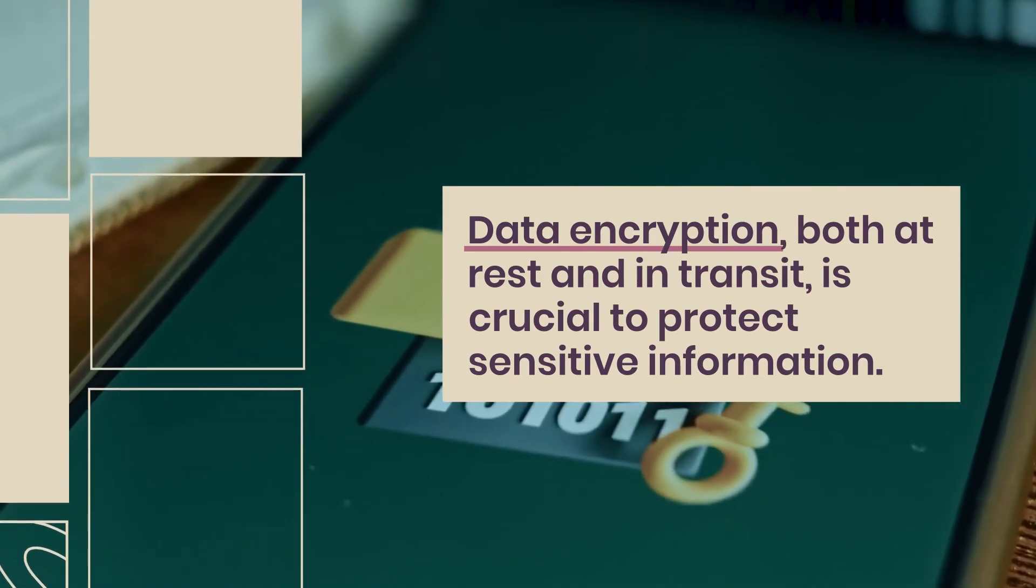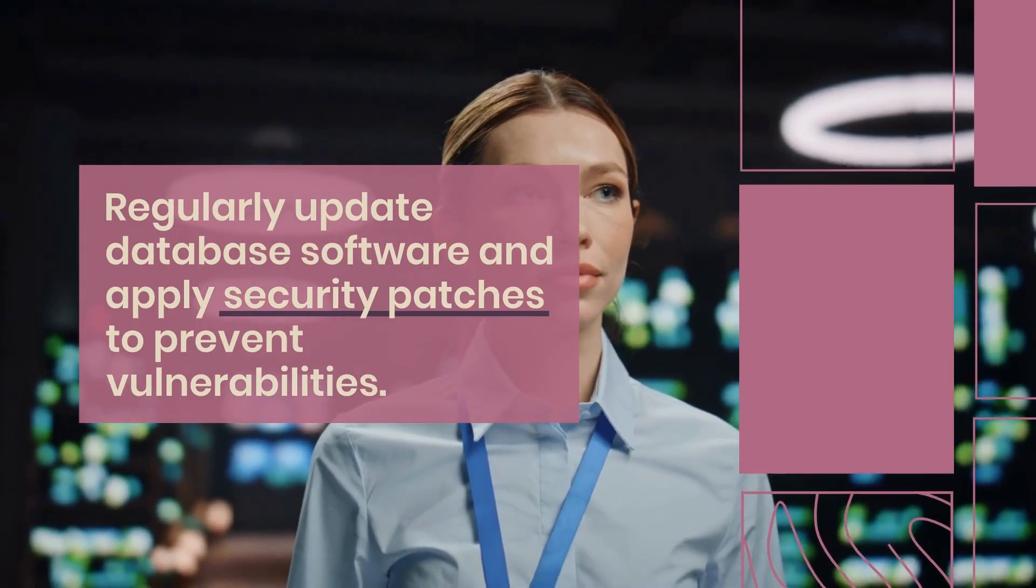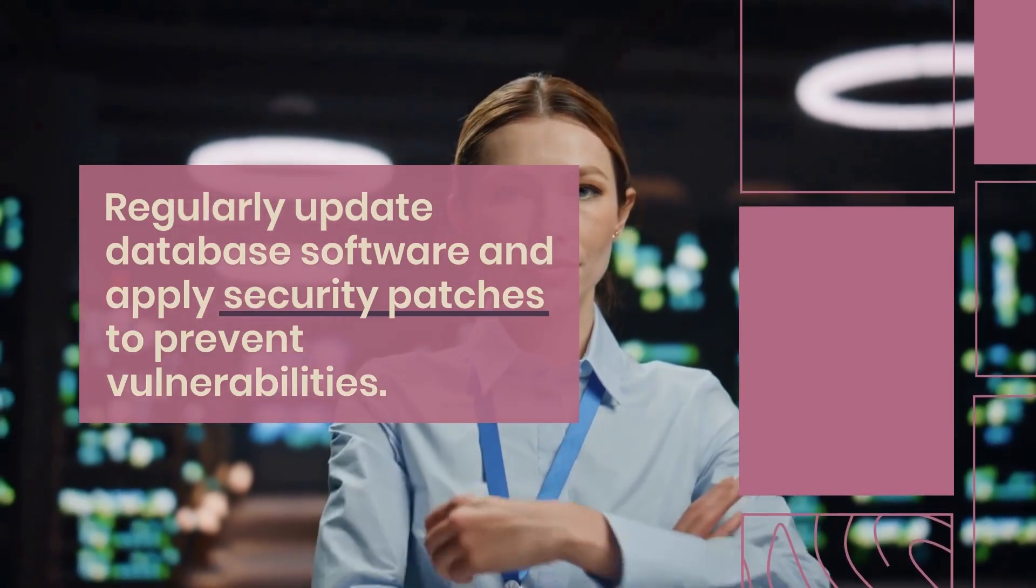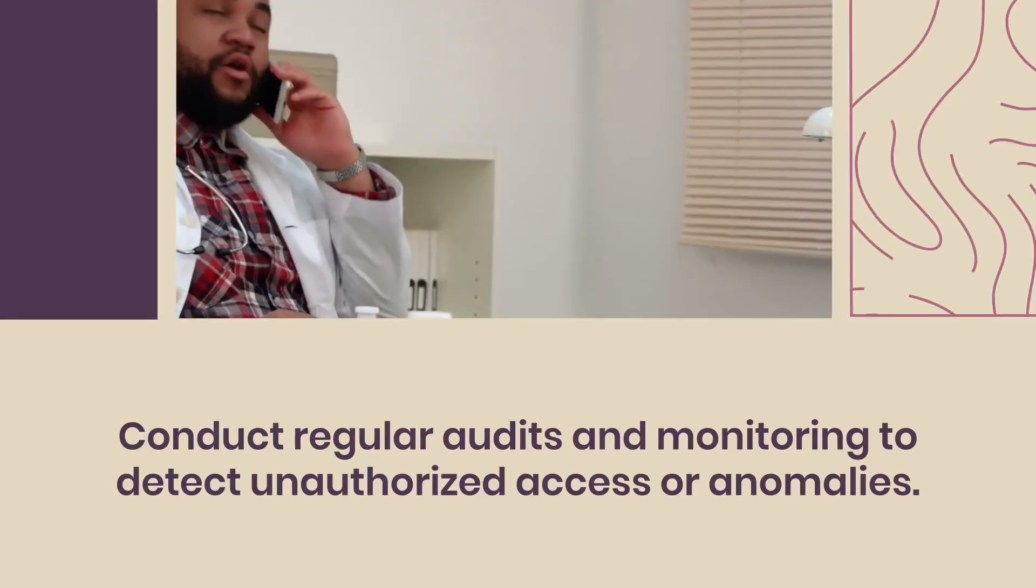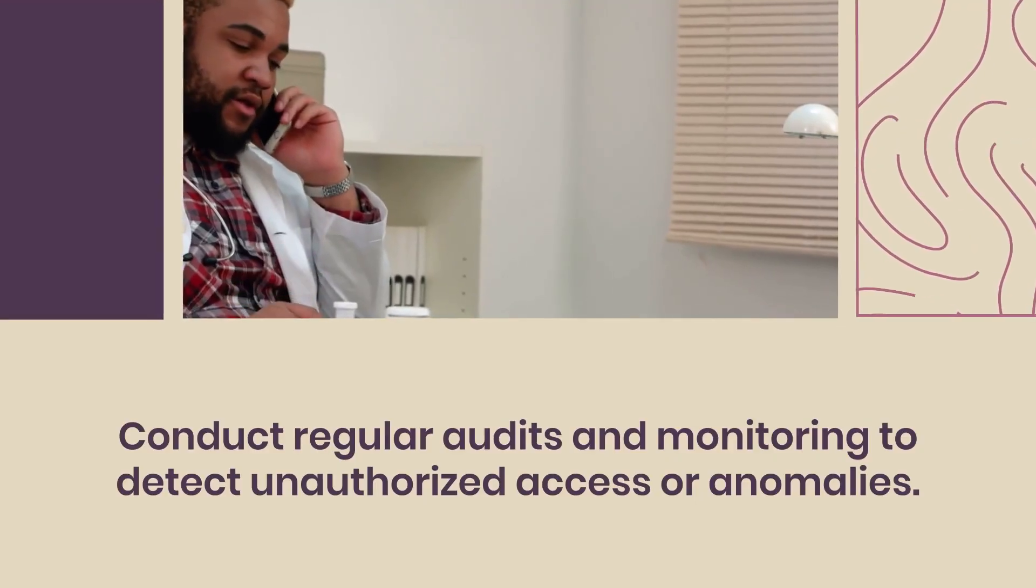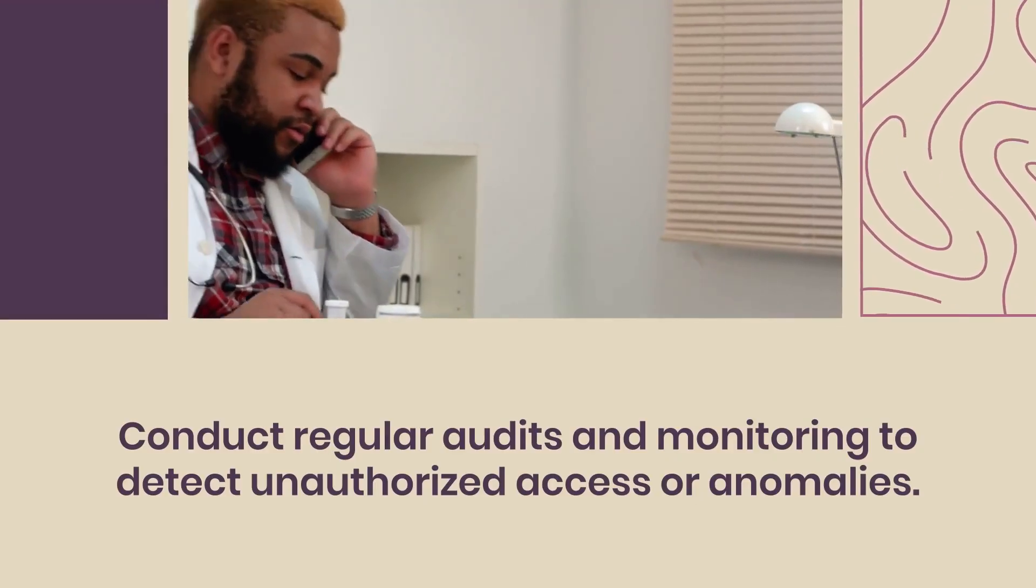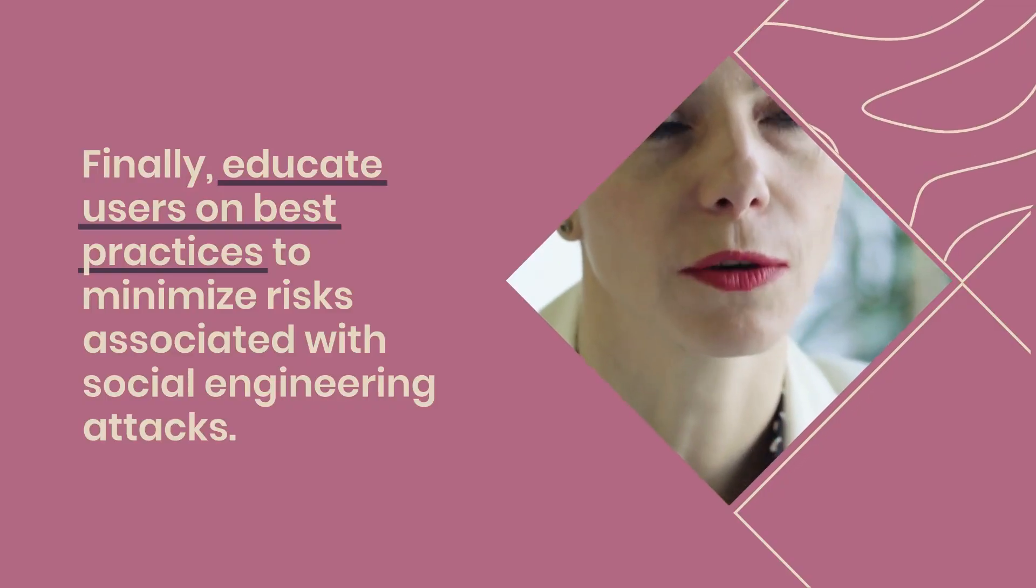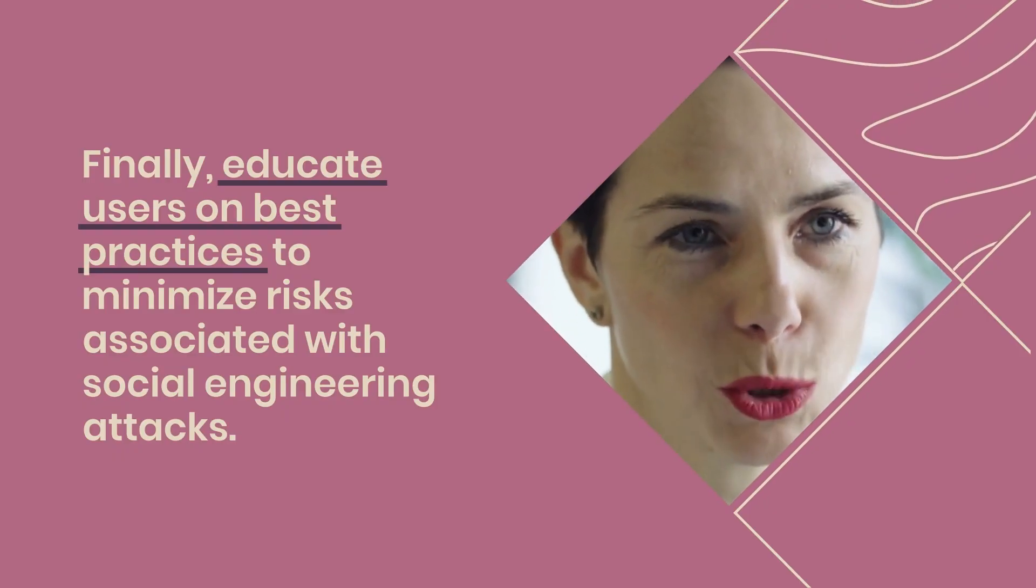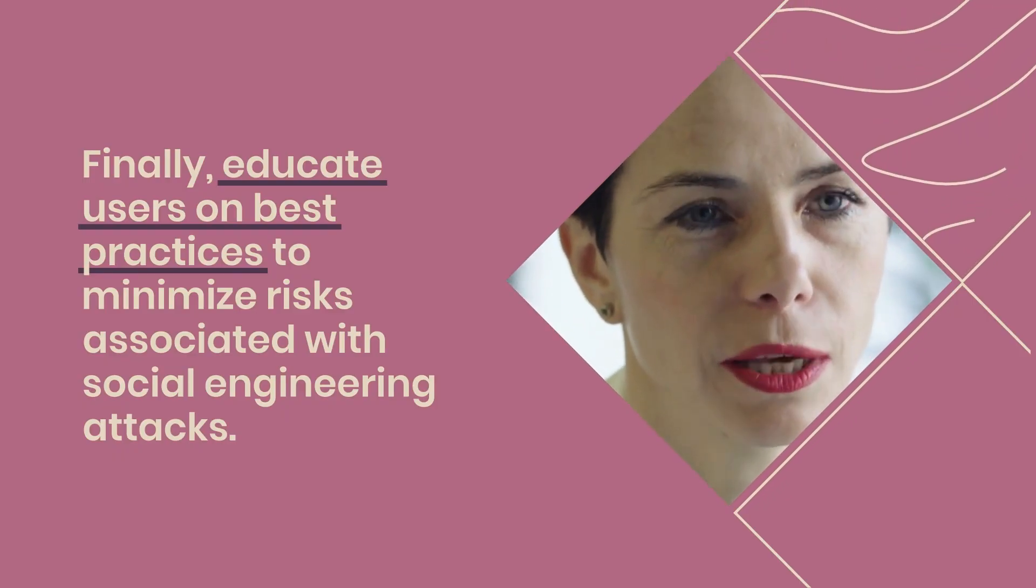Regularly update database software and apply security patches to prevent vulnerabilities. Conduct regular audits and monitoring to detect unauthorized access or anomalies. Finally, educate users on best practices to minimize risks associated with social engineering attacks.